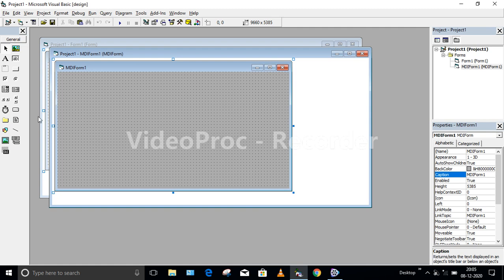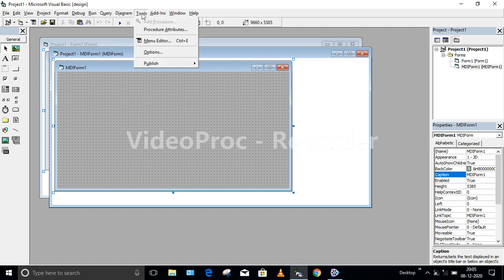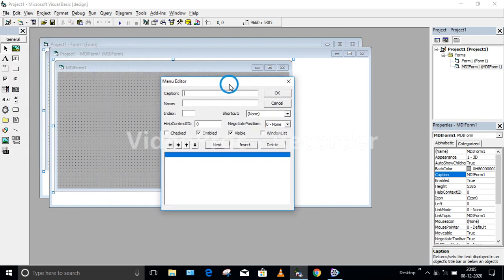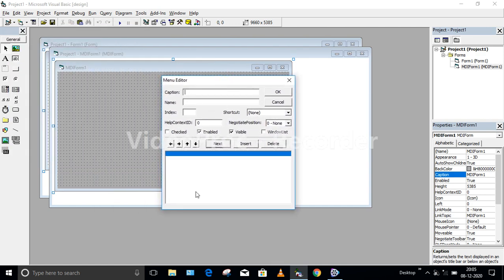This is the MDI form. Now to create the menu, go to Tools and select Menu Editor. If you don't want to go to Tools, the shortcut for opening the Menu Editor window is by pressing Ctrl+E. This is the Menu Editor window where I have to specify the different menus I want.